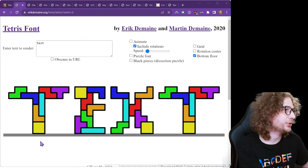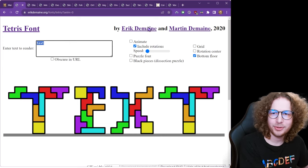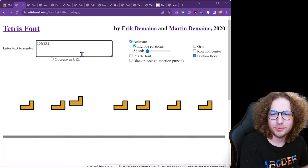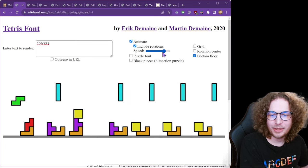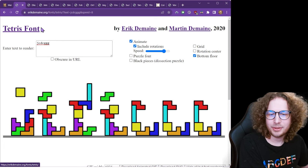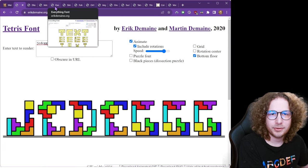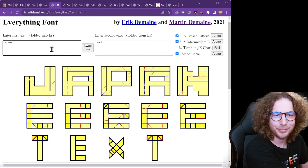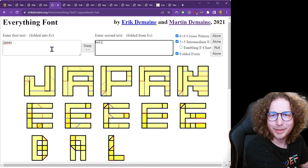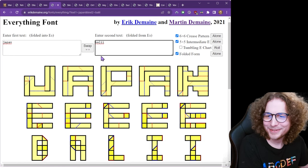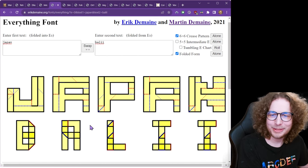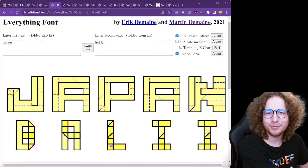On the website, you can type in your favorite message — for example, 'Japan to Bali' — and watch it fold. More impressive is if you hide the intermediate state, it's not at all clear how you came up with that folding.